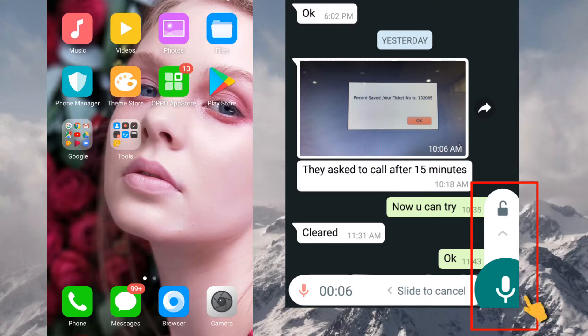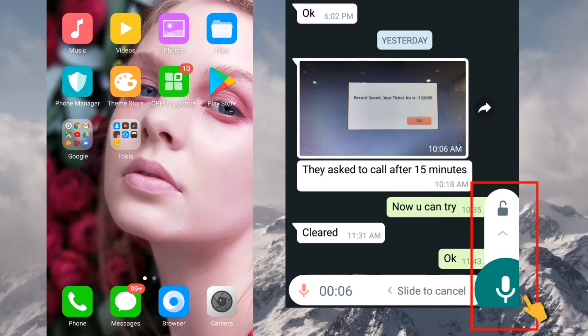We are just opening our WhatsApp and then press on the record button and press and hold the record button. Once we finish our recording, we just release our hand then the particular message will automatically send to your friend. That is what we are doing actually.